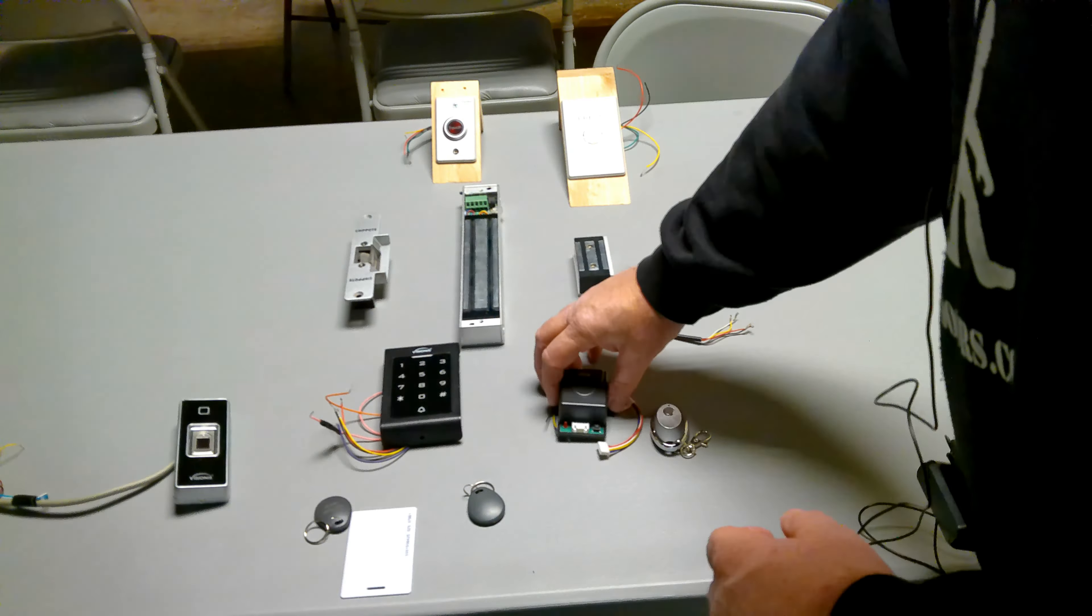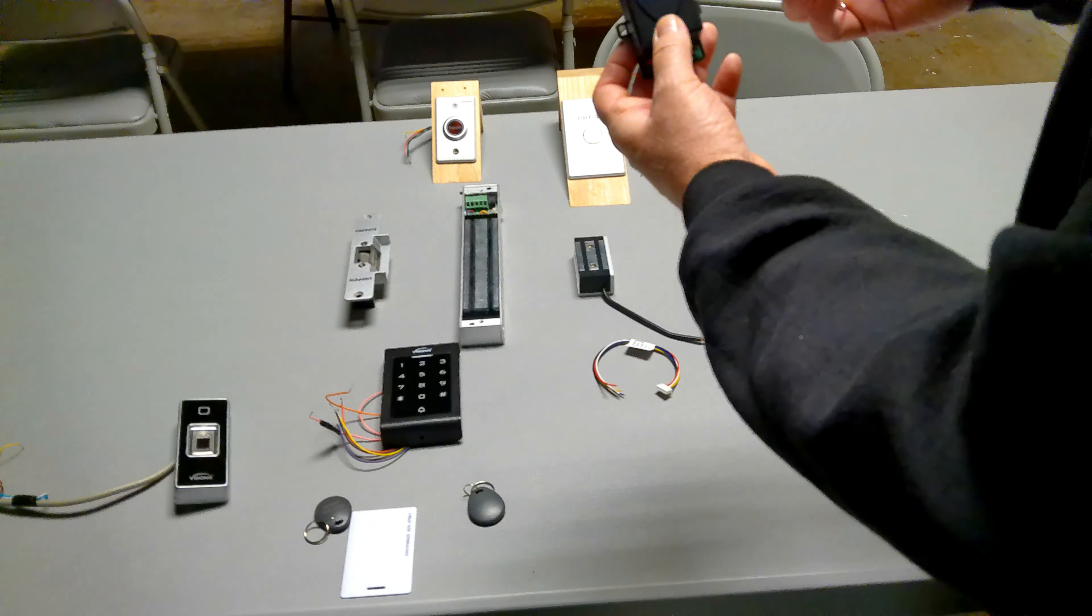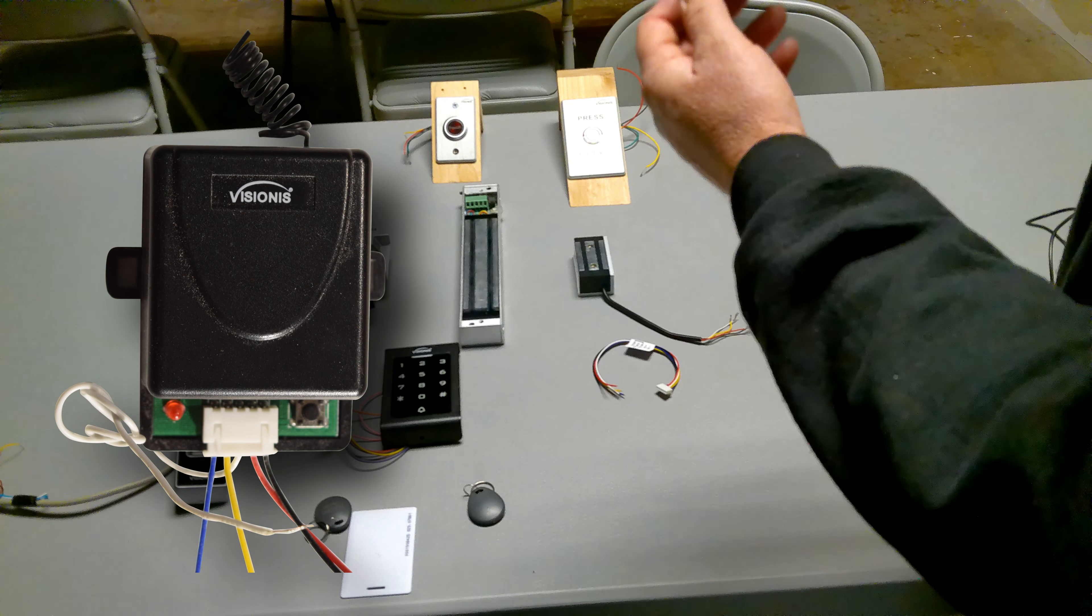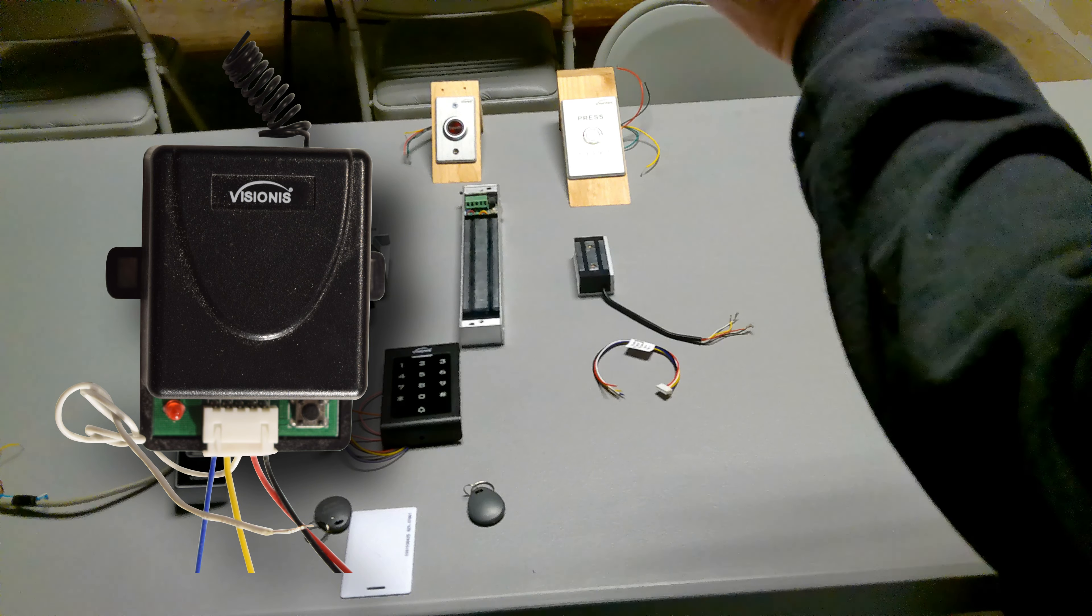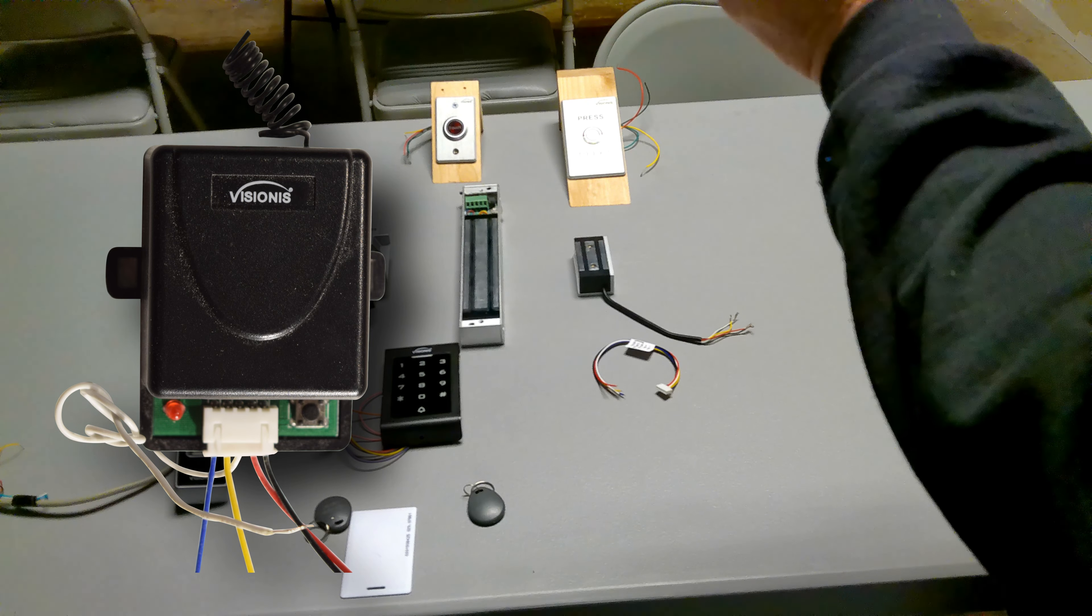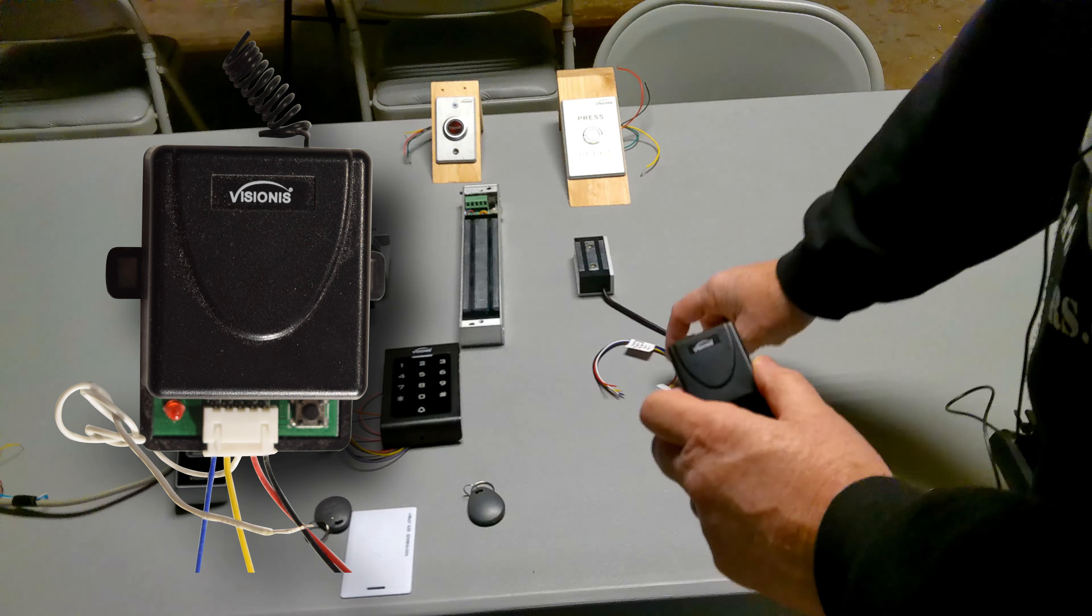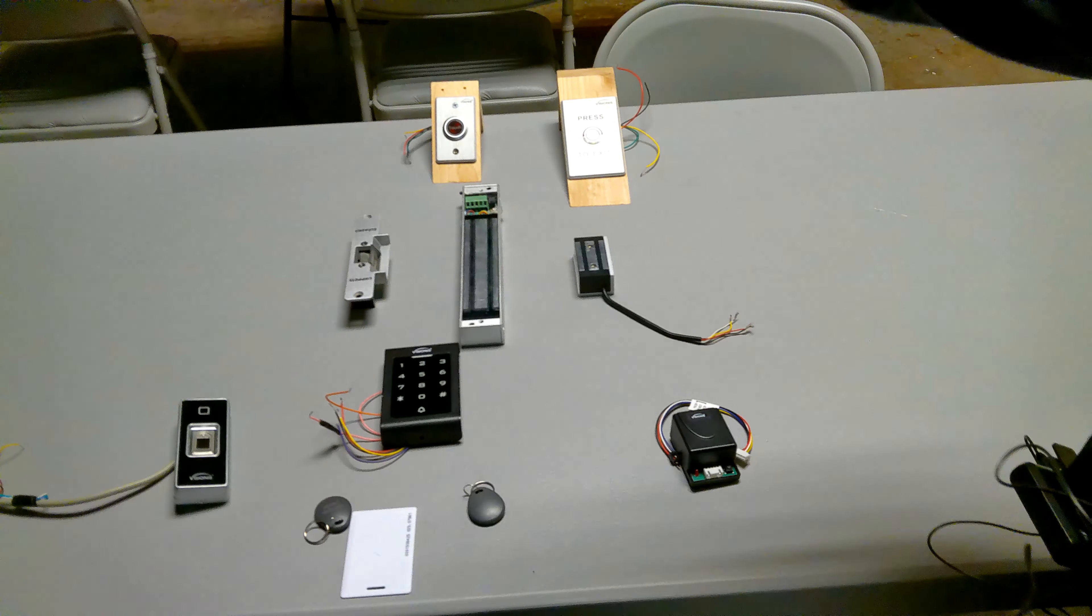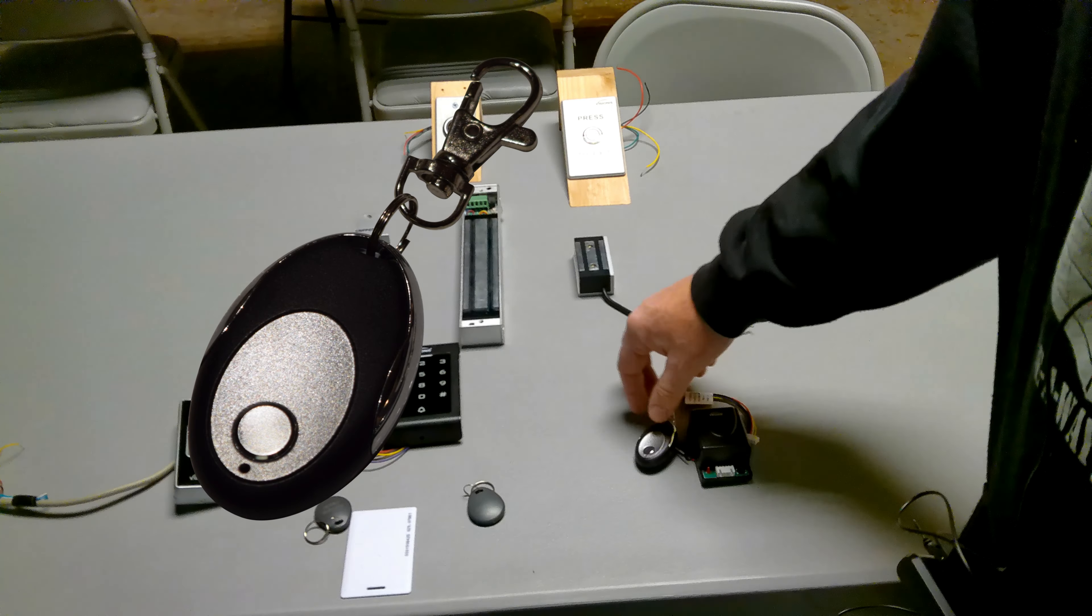And then the key fobs, the wireless remotes, this is the receiver that will go mount to the side of your wall. And then you can program any of the key fobs, the wireless remotes to go with that.